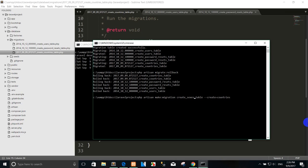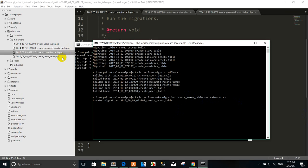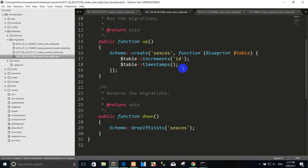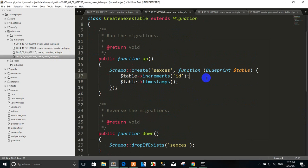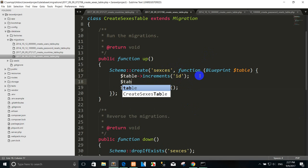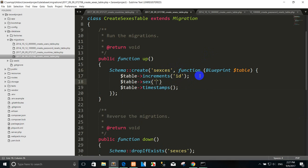You can use the artisan command like this to create the migration. Press Enter. This is the primary table we use for the relationship with the student table, because we match the primary key first. This is the primary key that connects to the student table. You can use timestamps as well.